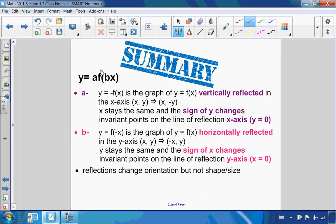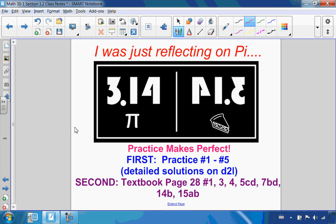To recap: if a is negative, it is vertically reflected in the x-axis, meaning x stays the same and the sign of y changes. If b is negative, it is horizontally reflected and the sign of x changes. Remember that reflections change the orientation but not the shape and size. And speaking of reflections — I was just reflecting on pi and noticed that pi reflected is pi. Coincidence? I think not.